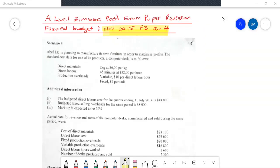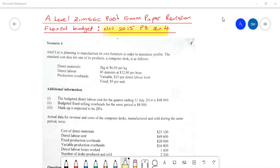Good day, everyone. Welcome to an iFounder recorded tutorial. We're going to be doing an A-level past exam question. The examining body is ZIMSEC. We're going to be focusing on the topic flexible budget, which is usually found under standard costing.